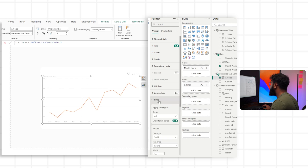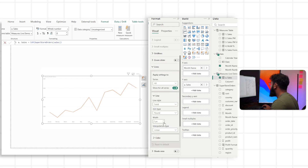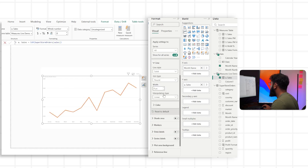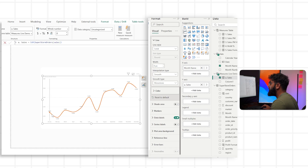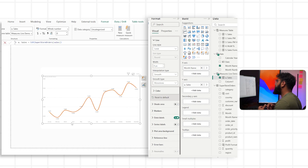Let's do some formatting. We go to Lines in the format tab, adjust the width to 4, and set the interpolation style to smooth. At this point, we can turn on our data labels. Currently this is just a single value across our various months, and we want to enrich that data.